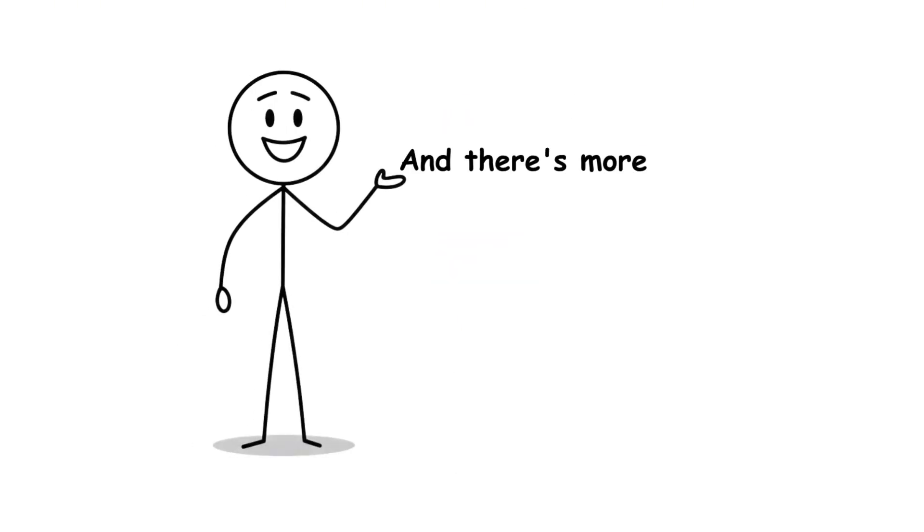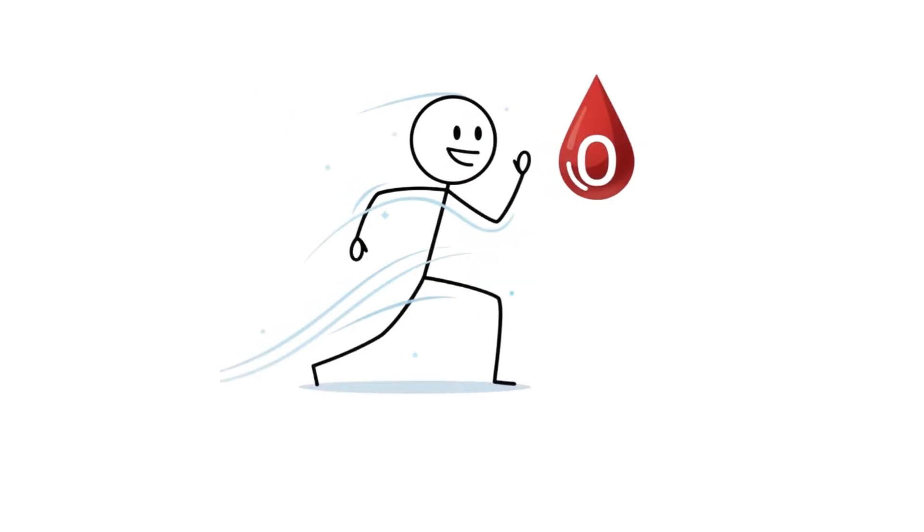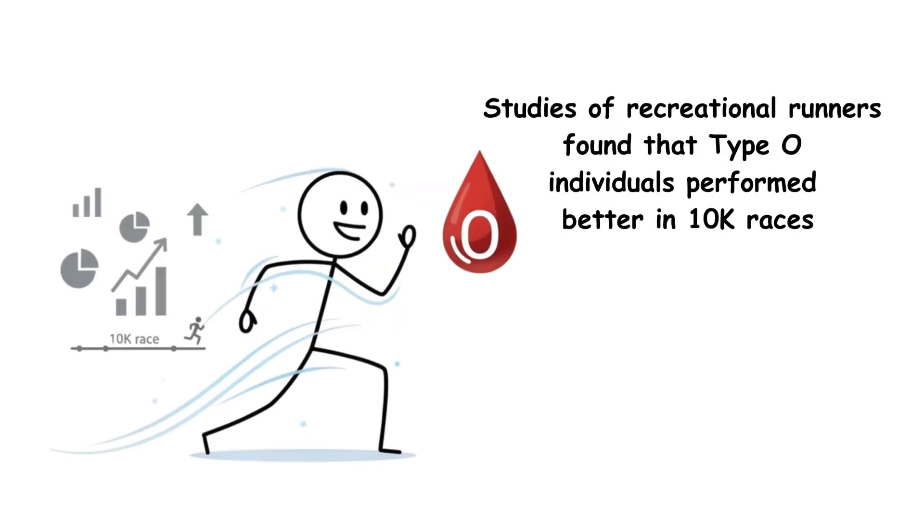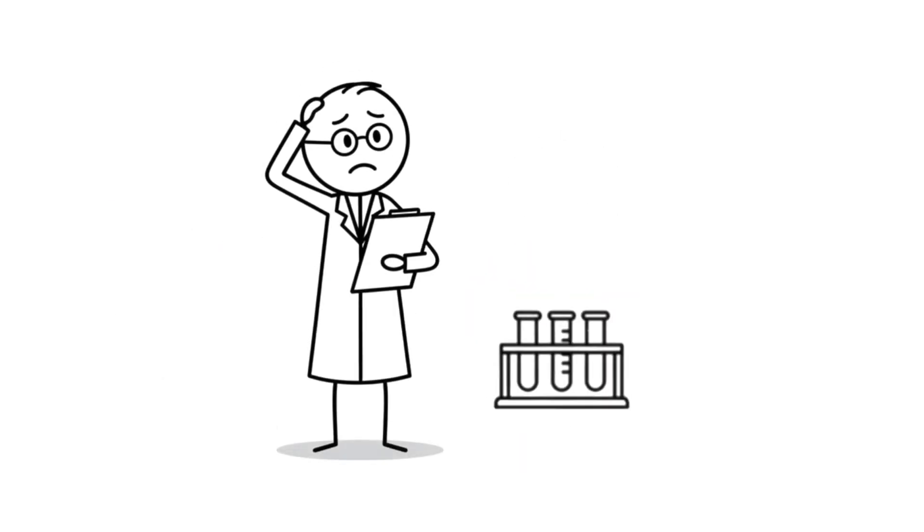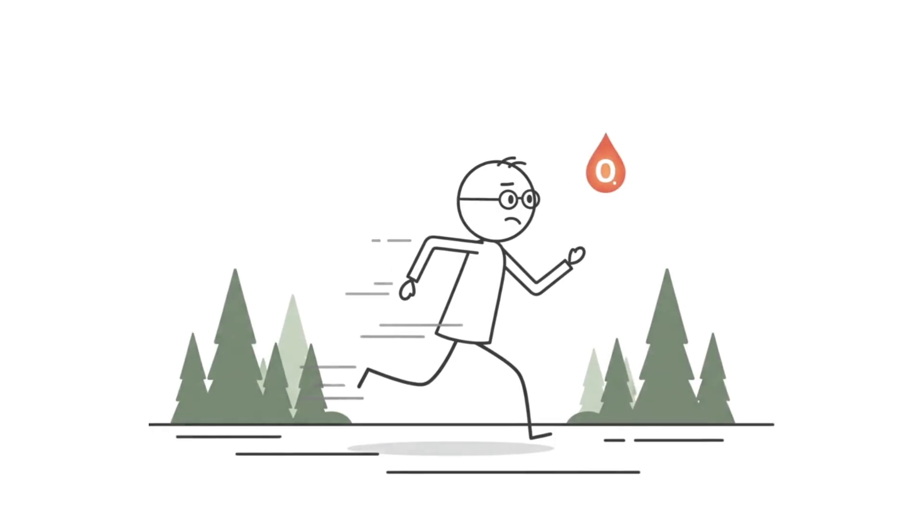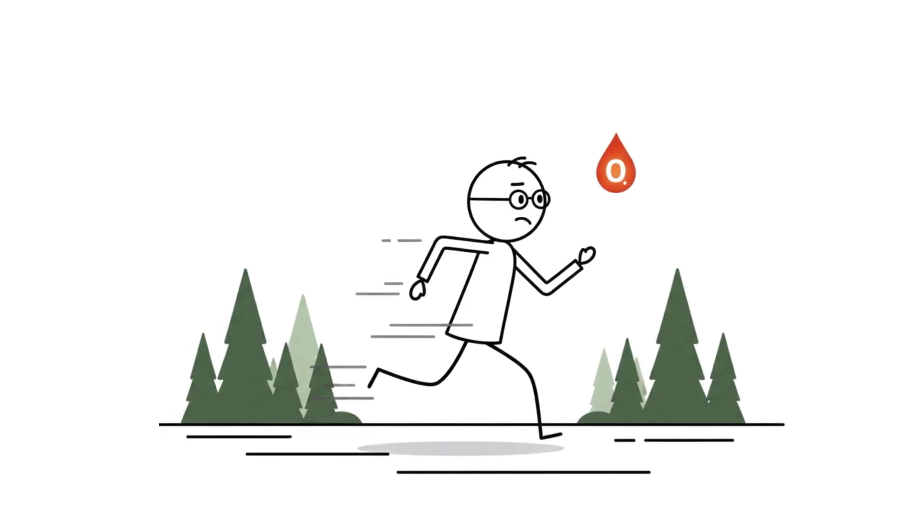And there's more. Type O has a hidden edge when it comes to endurance. Studies of recreational runners found that type O individuals performed better in 10K races, even after adjusting for age and training.